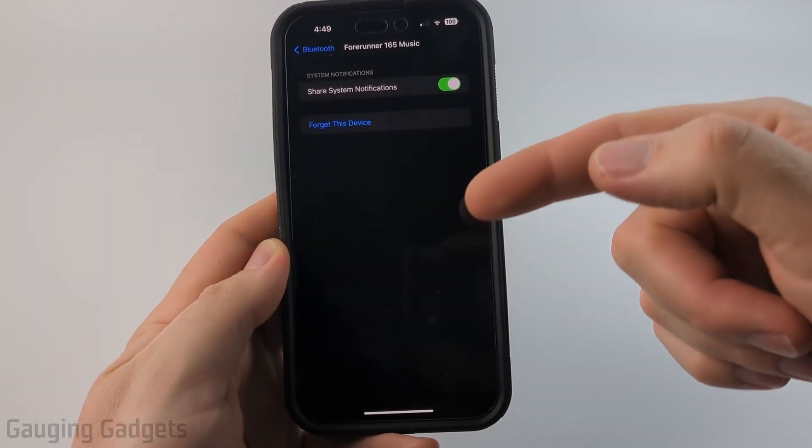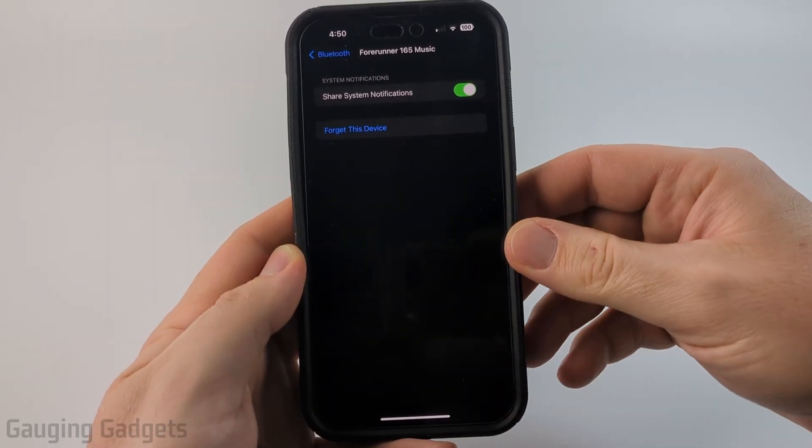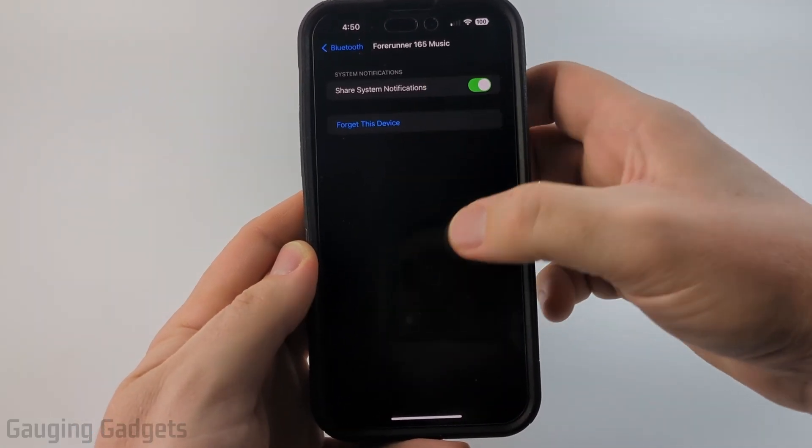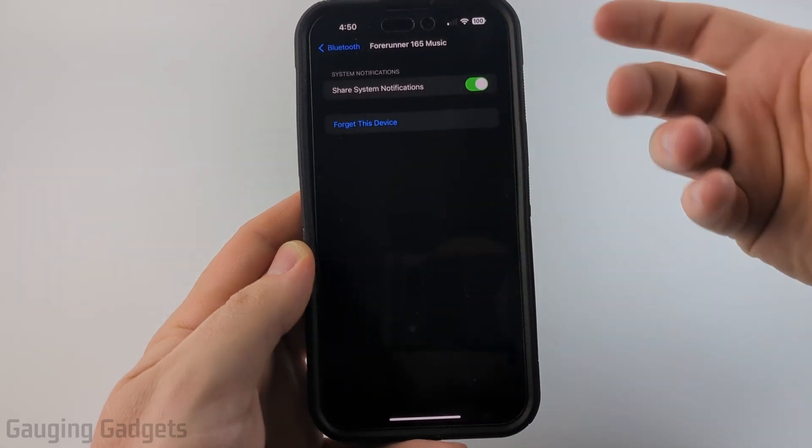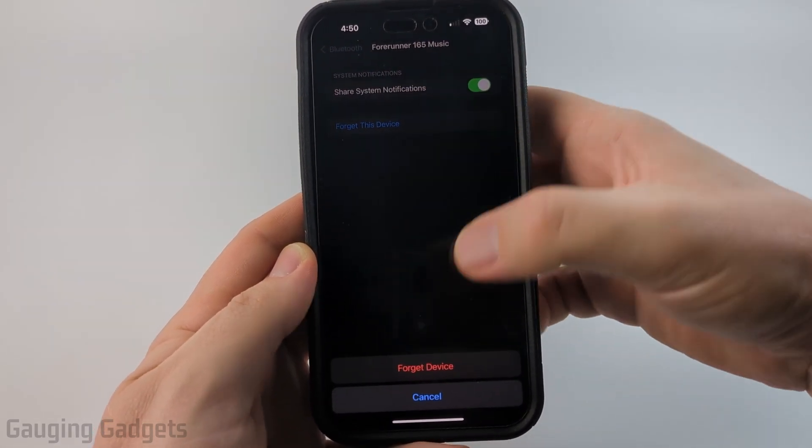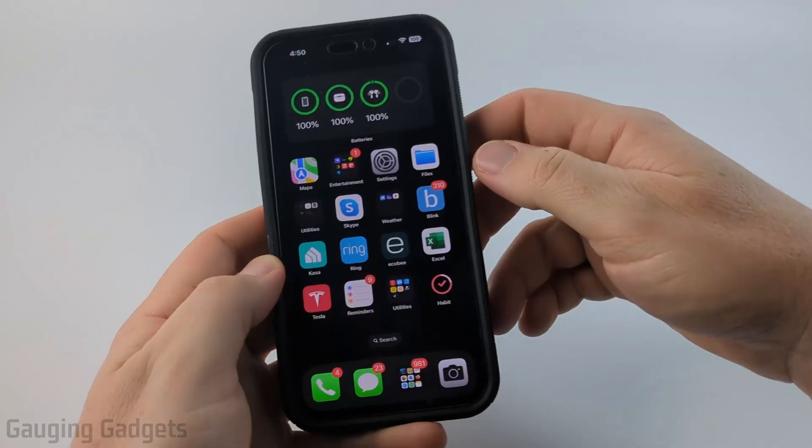How to unforget a Bluetooth device on your iPhone. In this video I'm going to show you how to reconnect to a device if you accidentally forget the device.